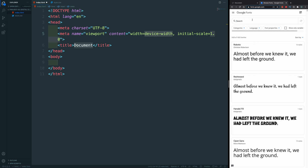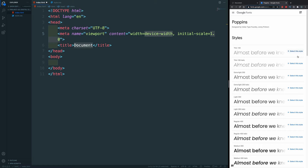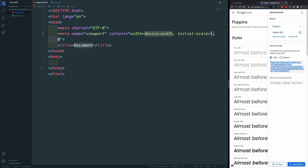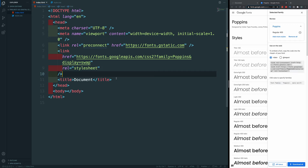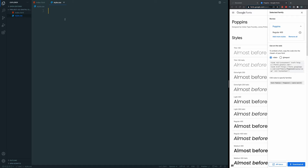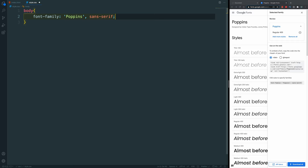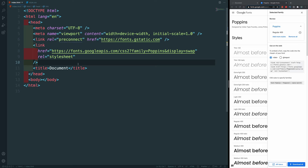I'll select Poppins regular from Google Fonts and link it up using HTML. I'm going to link it in the head of the document. Then in CSS I'll grab onto the body and paste in the font family. Let's go back to HTML and also link up our CSS stylesheet.